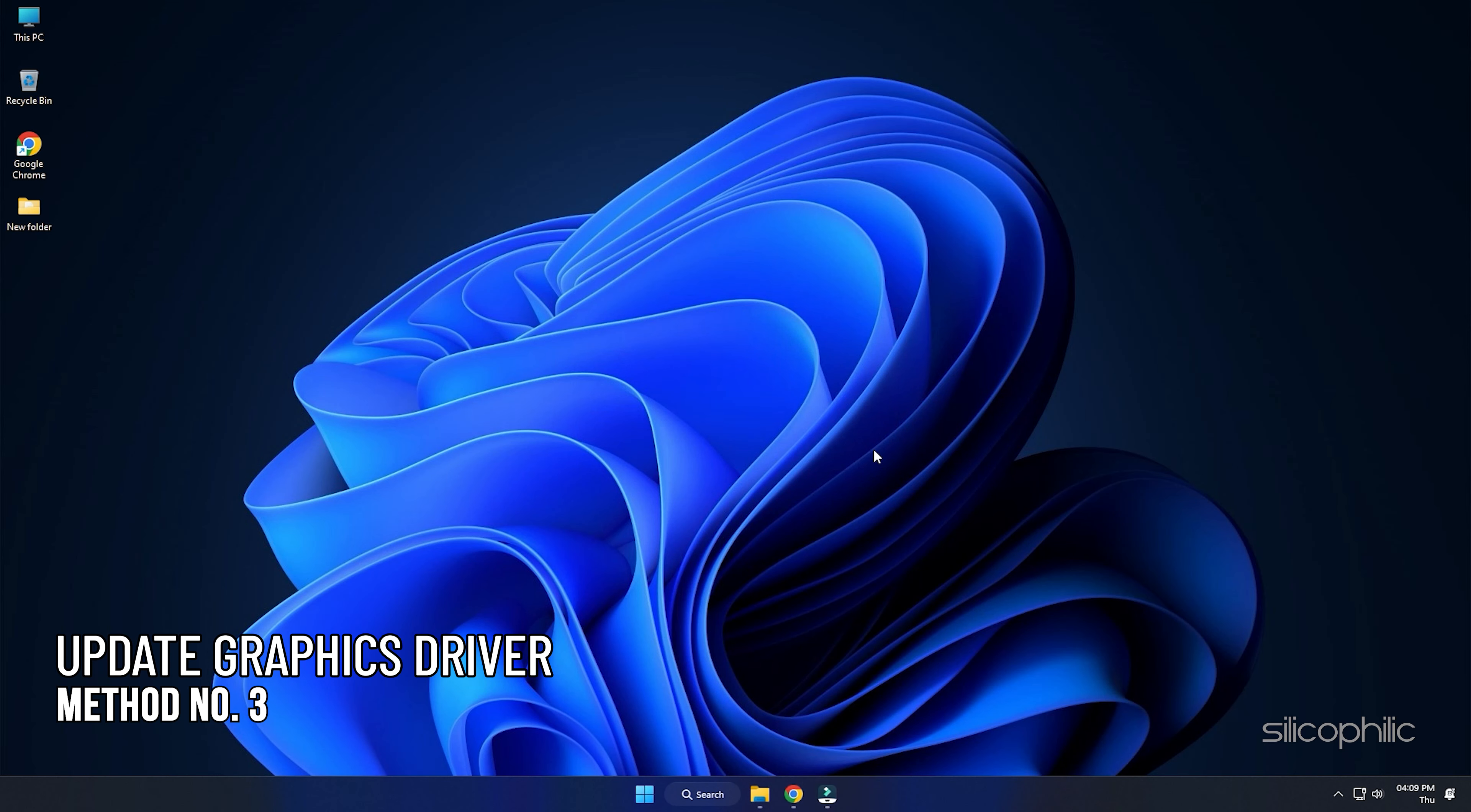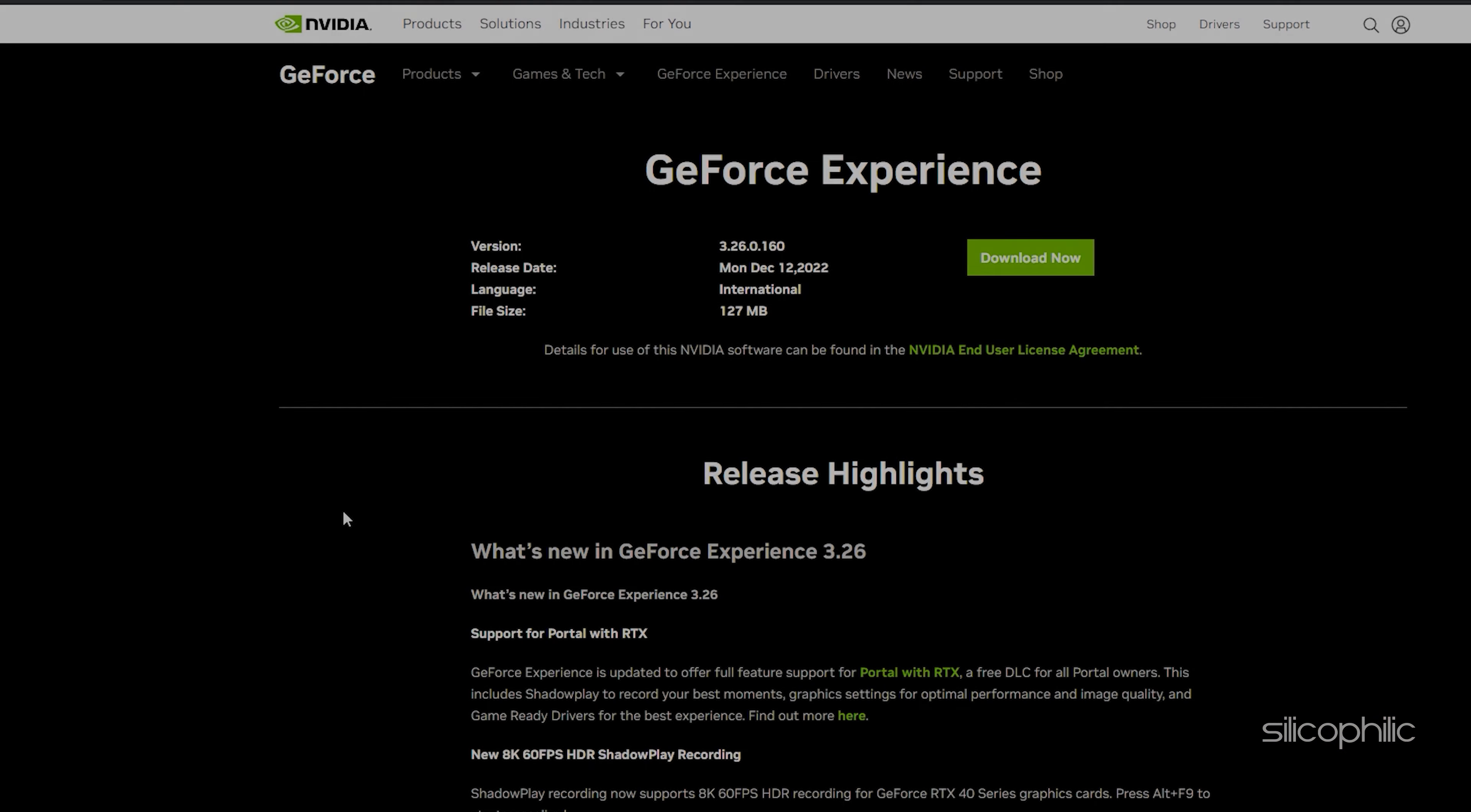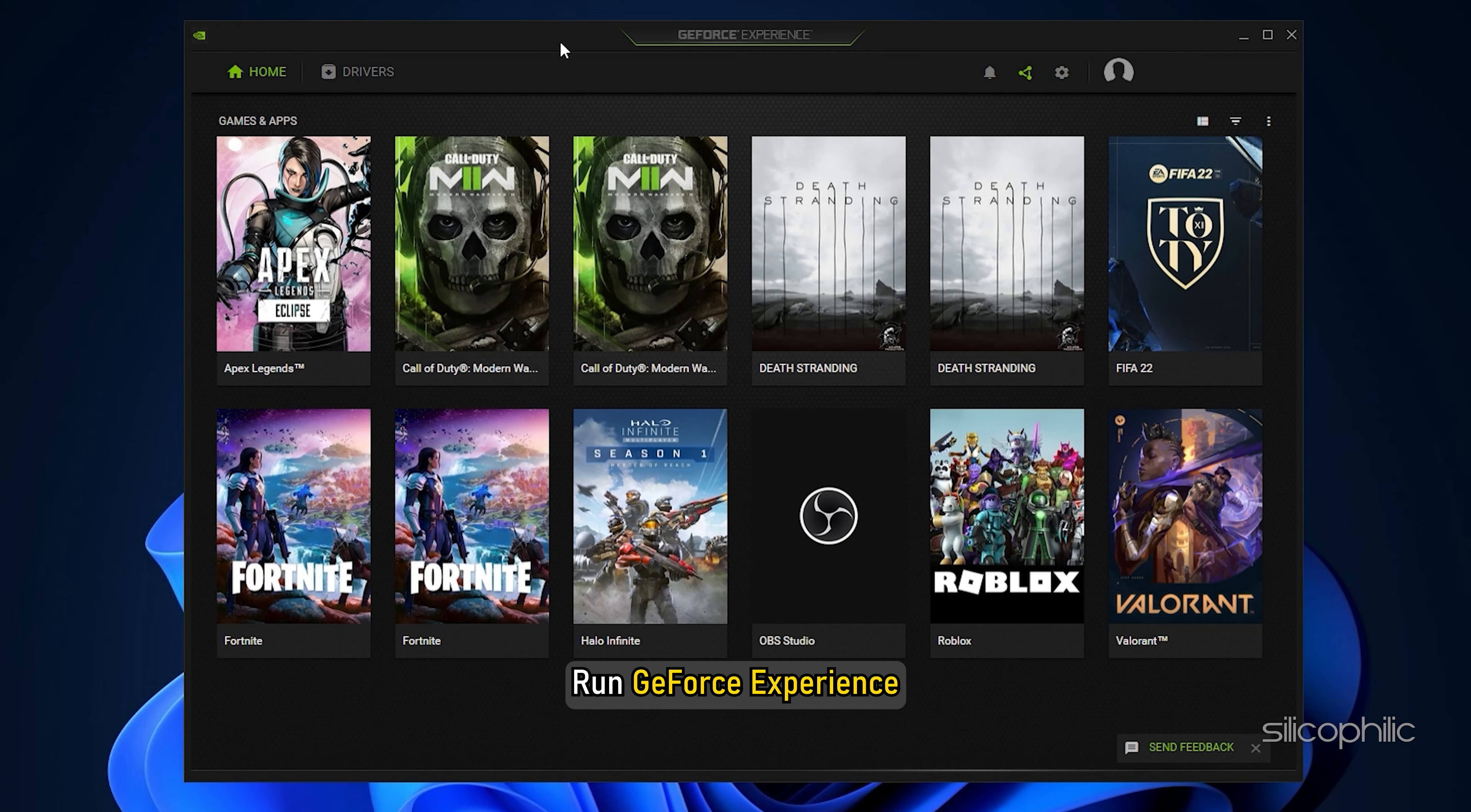Method 3: The next thing you need to do is update your graphics drivers. If you are using an NVIDIA graphics card, you can use GeForce Experience to update the graphics drivers. If you don't have it installed, download and install it from NVIDIA's website first. Run GeForce Experience.